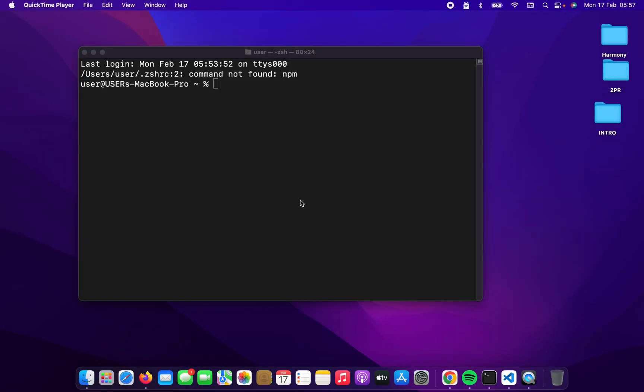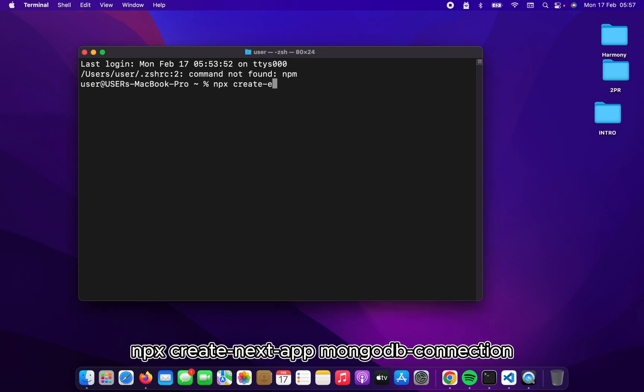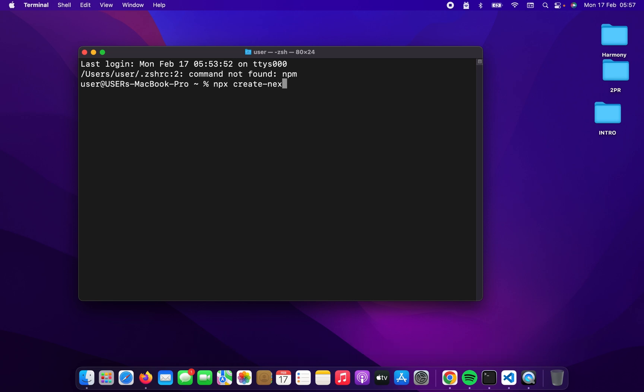Okay, so for this, we'll create a new Next.js project. NPX create-next-app MongoDB connection.